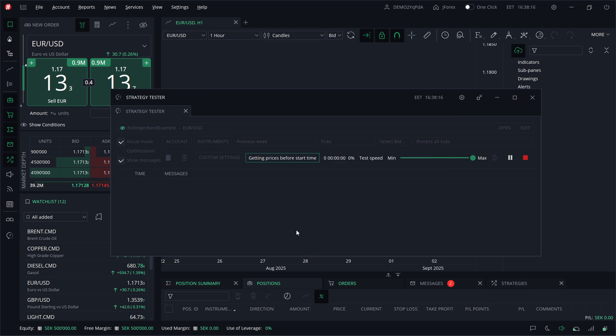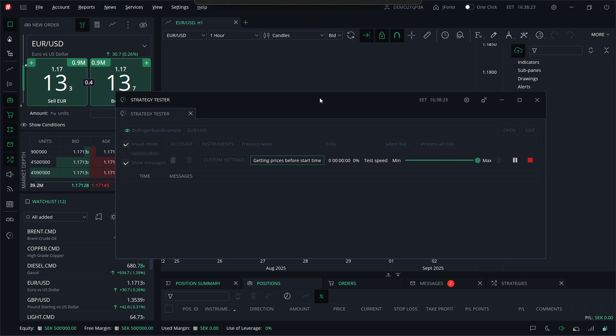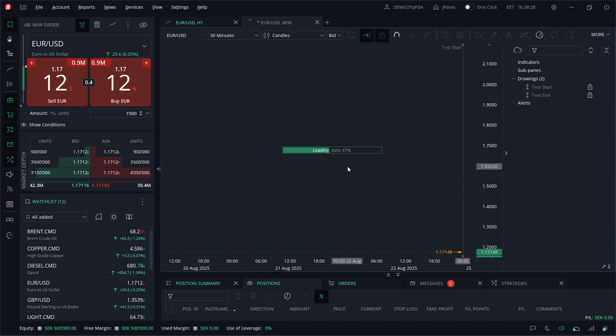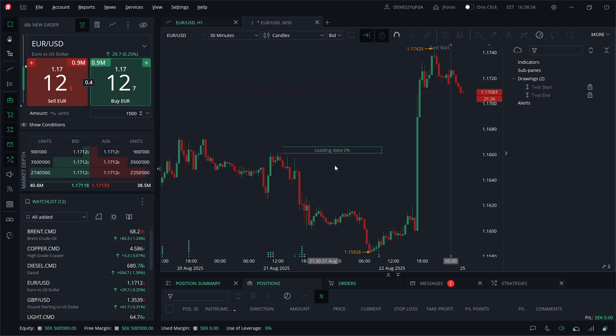It's basically going to run your J4X backtest for you. First it's going to start getting prices, and then it's going to start. You'll be able to see the backtesting of your strategy. As you can see, it's now loading data, and once the data is loaded, it's going to basically start backtesting.